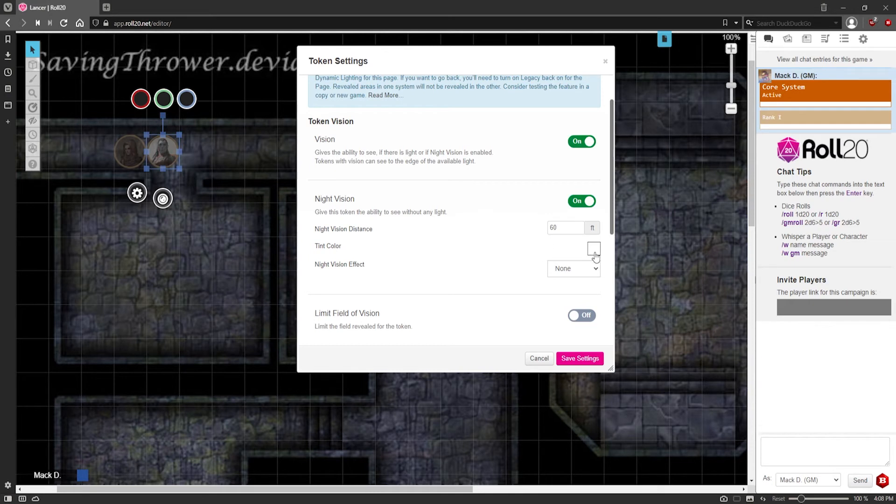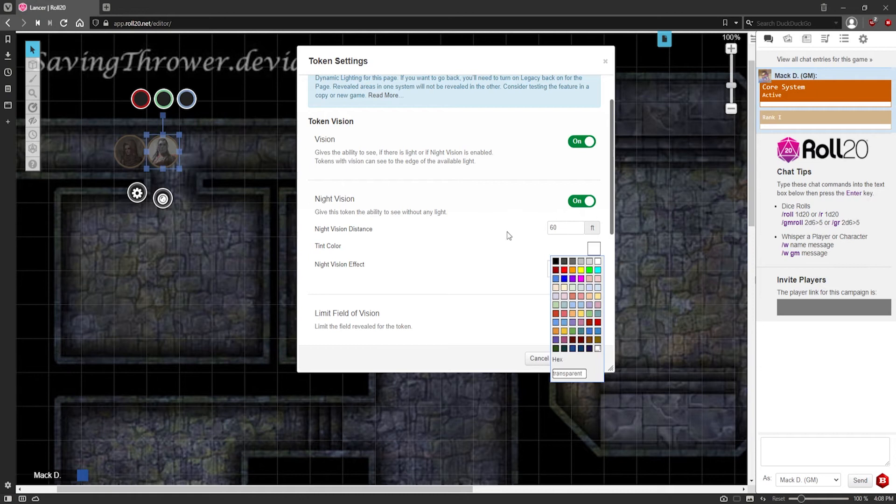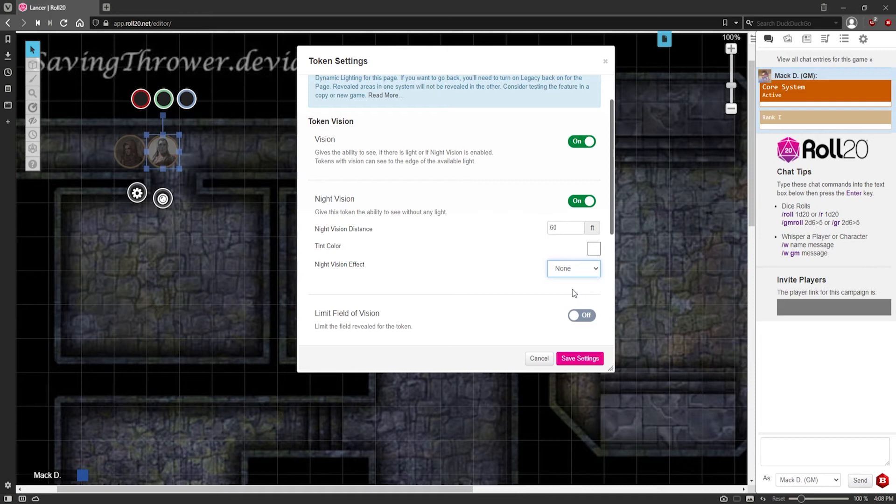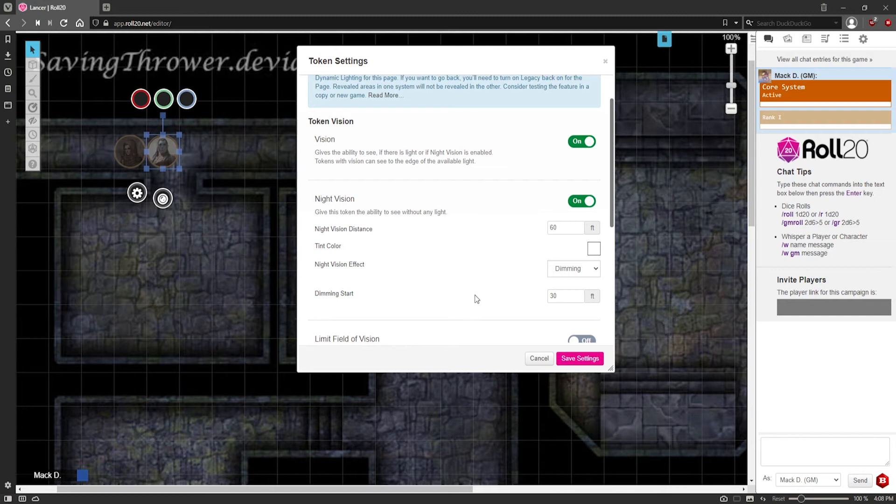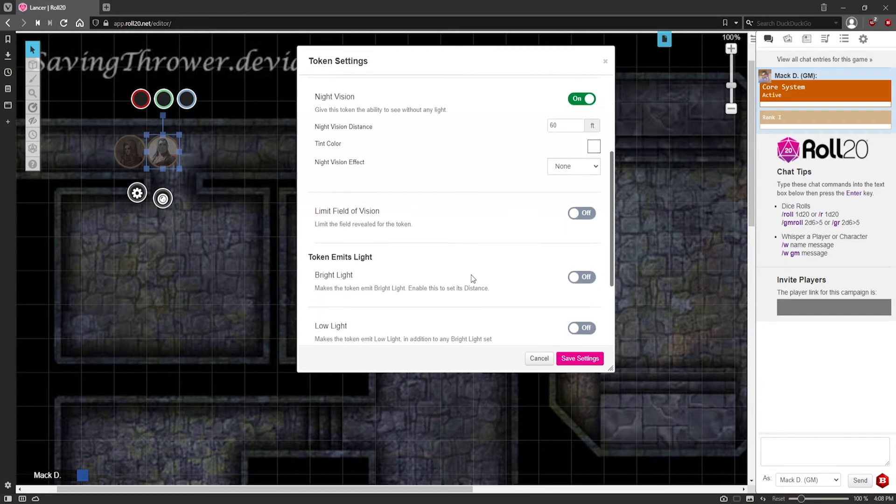You can tint it a certain way, like let's say they're a tiefling and they have a red dark vision. You can give it a red tint. You can give it a different effect for night vision. Like let's say they have dim light in dark vision. 30 feet start. There, so that might work. I don't know. I'm going to go none for now.